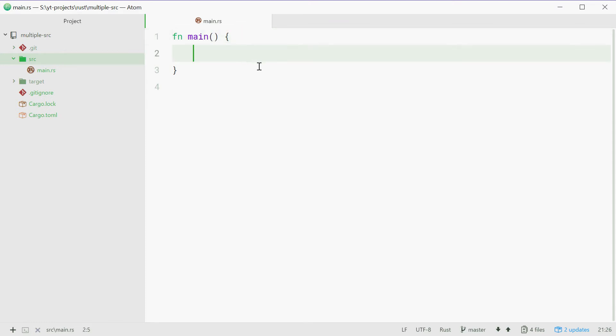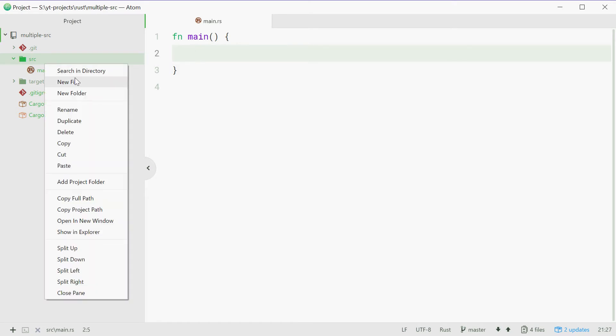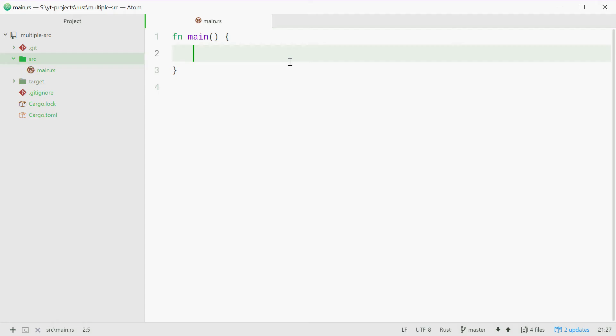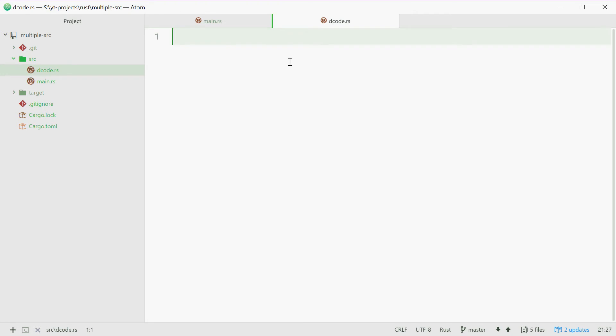Now we're going to make a new file inside this source directory and this will be one of our own custom made modules. Now we can right click here and just press new file and we're going to call this source file something meaningful because you're going to refer to this file name in your program. For example, I'm just going to call mine decode. You call yours whatever you want and we're going to make this decode.rs. We'll press enter here and we have a brand new Rust source file.